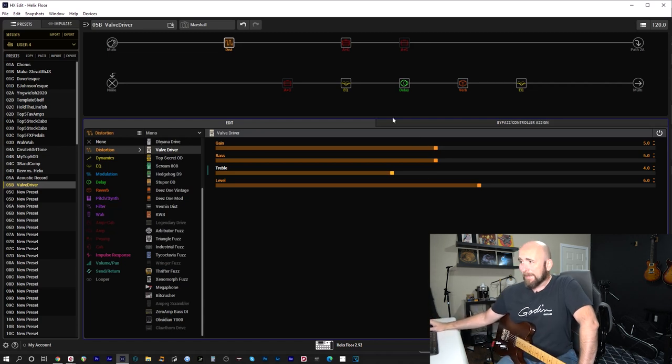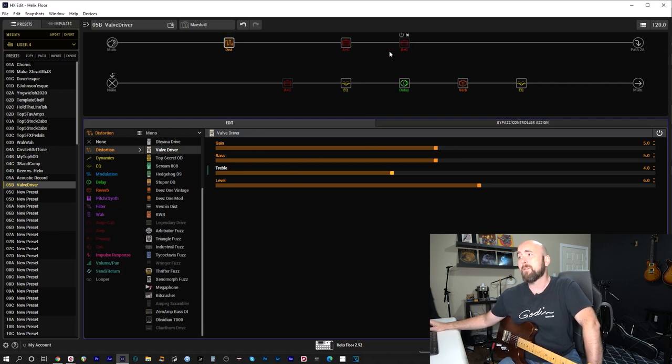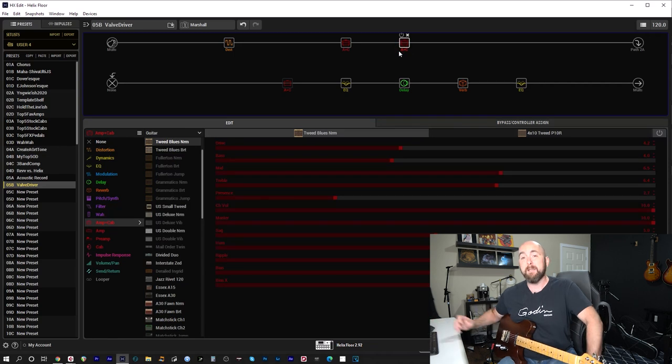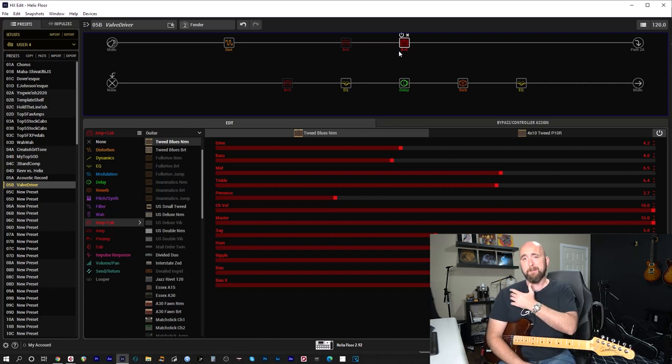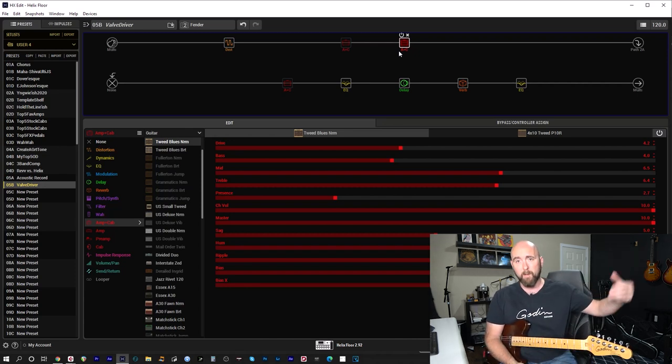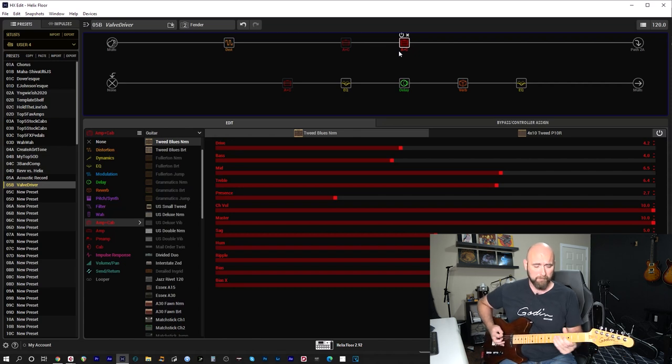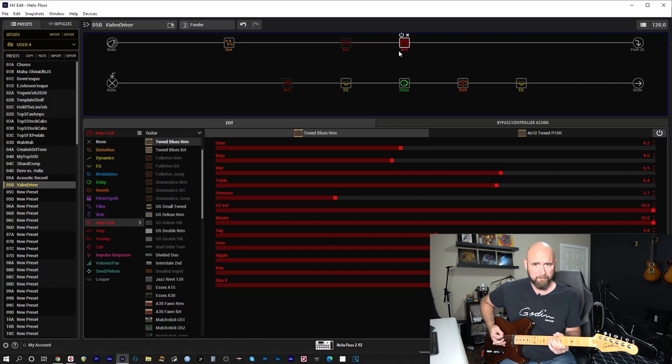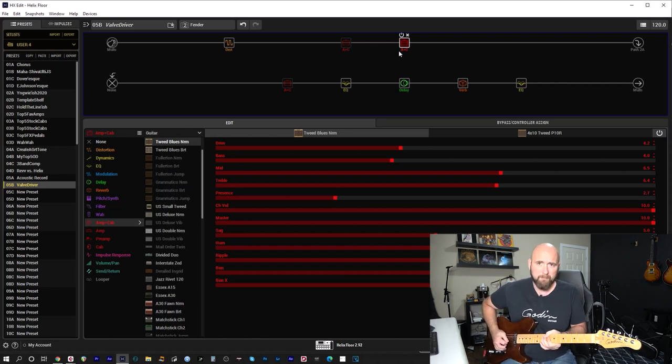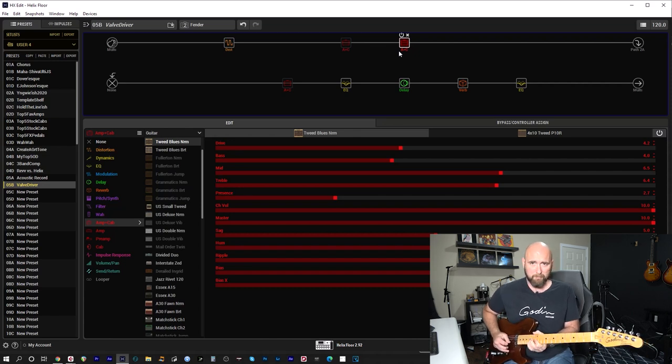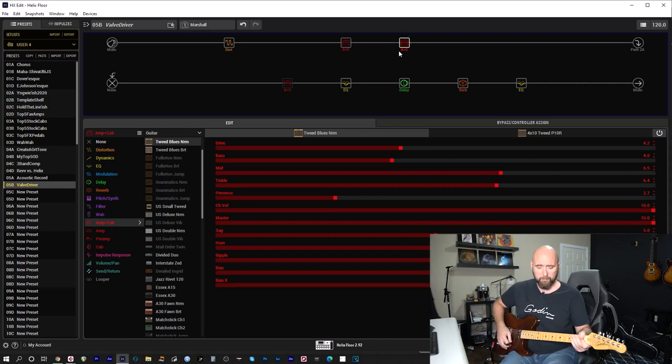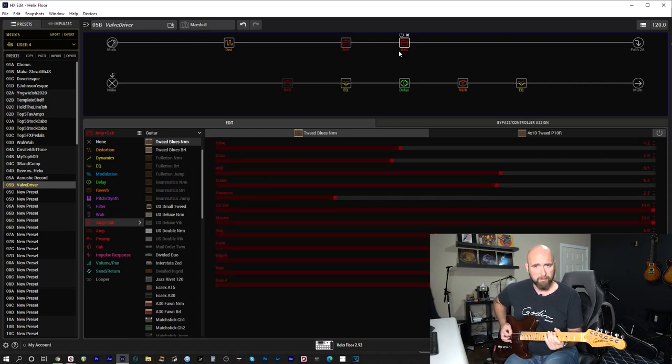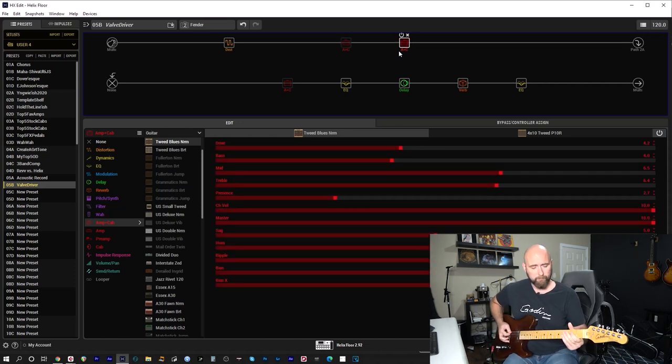Now, with those same settings, let's hear how that compares. If we take that Chandler Tube Driver with those exact same settings and plummet into the Fender Tweed Blues Norm. And that's going to sound like this and really listen to how the overdrive characters completely change and sound much more like the amp that they're with. Marshall. Fender.